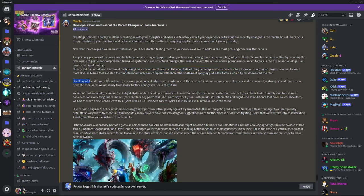Speaking of Trunda, we still want her to remain good and a valuable asset, maybe one of the best, not overpowered though. However, if she remains too strong against Hydra even after the rebalance, we're ready to consider nerfing her even further. If Trunda is still too powerful, we're going to fuck her up even more.